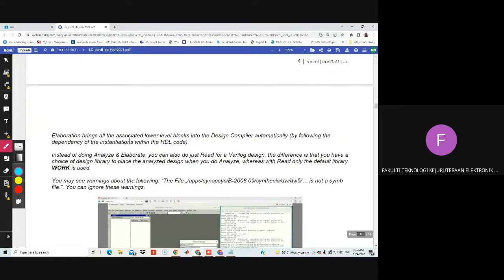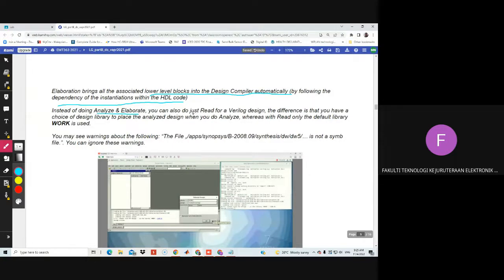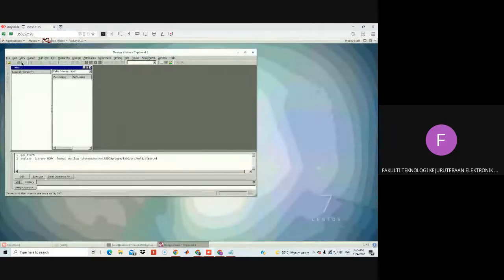Elaboration brings all the associated lower-level blocks into the design compiler automatically, by following the dependency of the instantiation within the hidden code. Instead of doing analyze and elaborate, you can also just do 'read' for the Verilog design. The difference is that you have the choice to specify a design library when you do 'analyze', whereas 'read' only uses the default library.